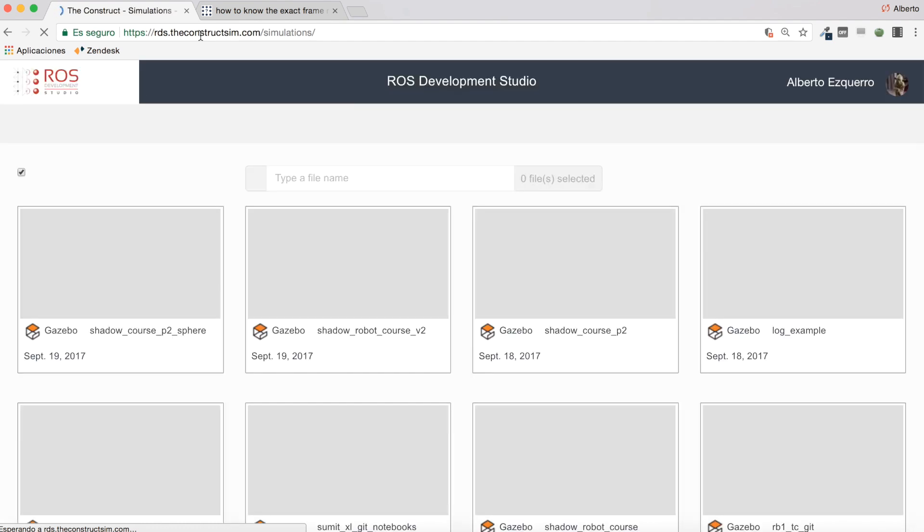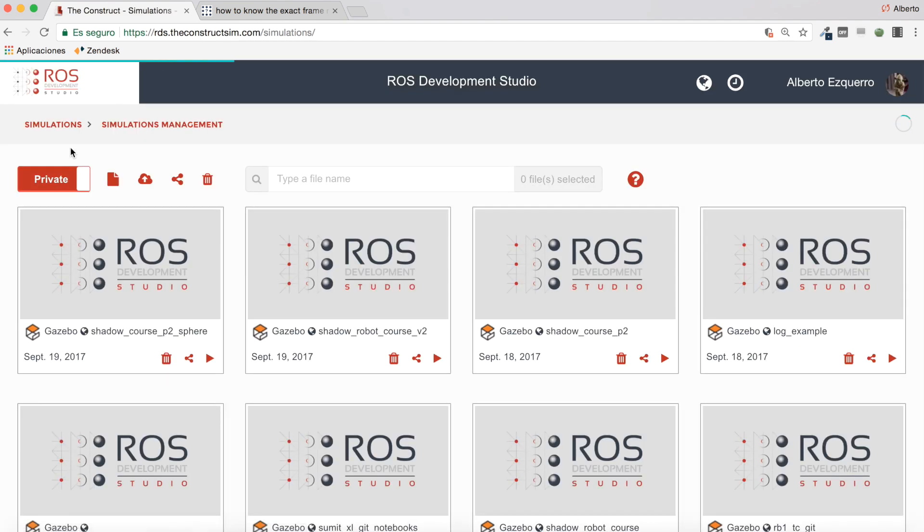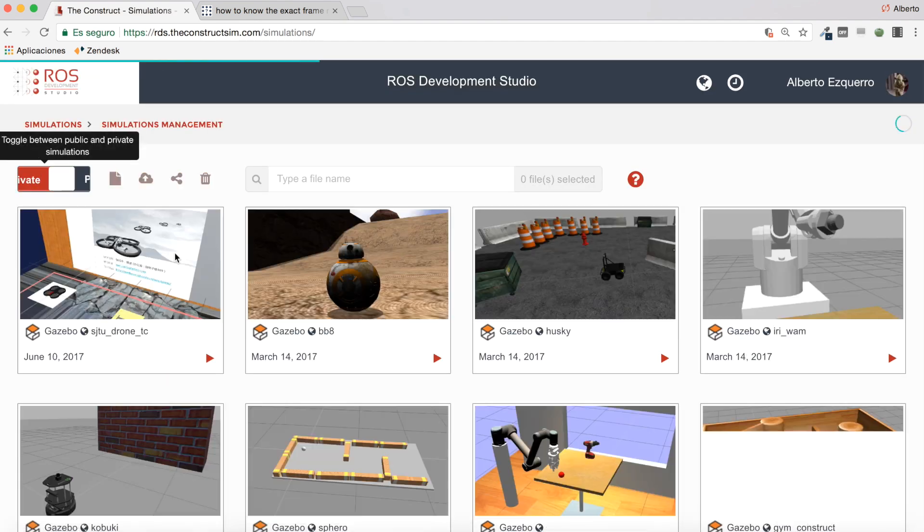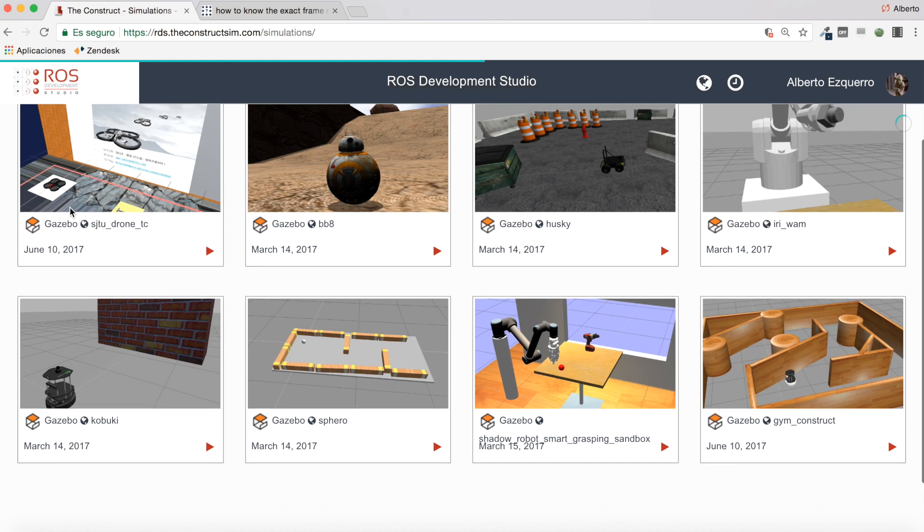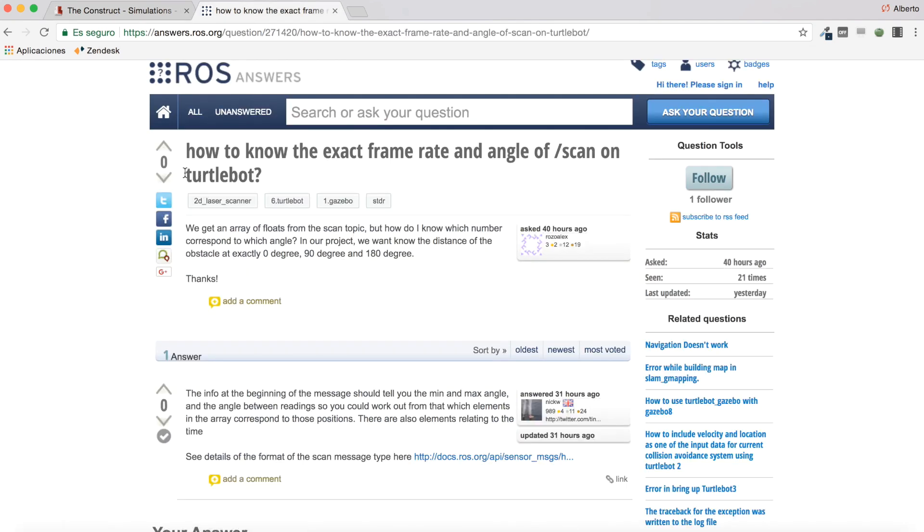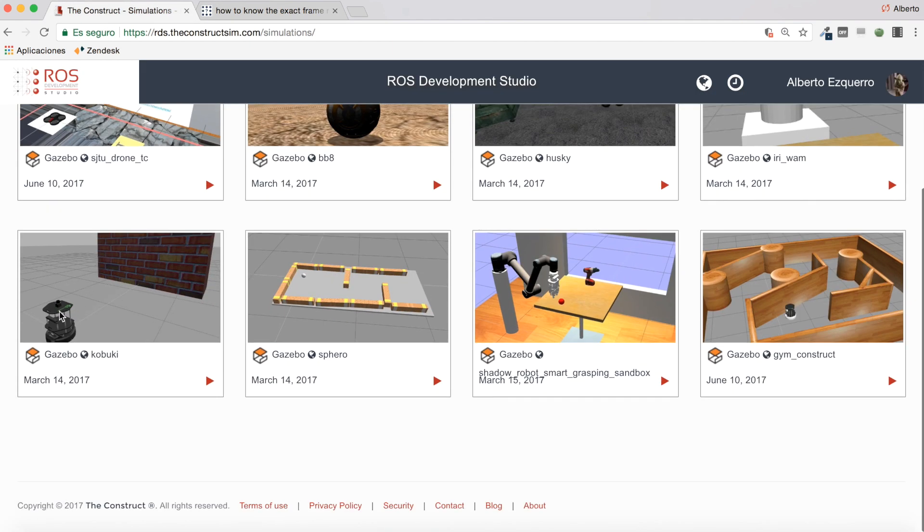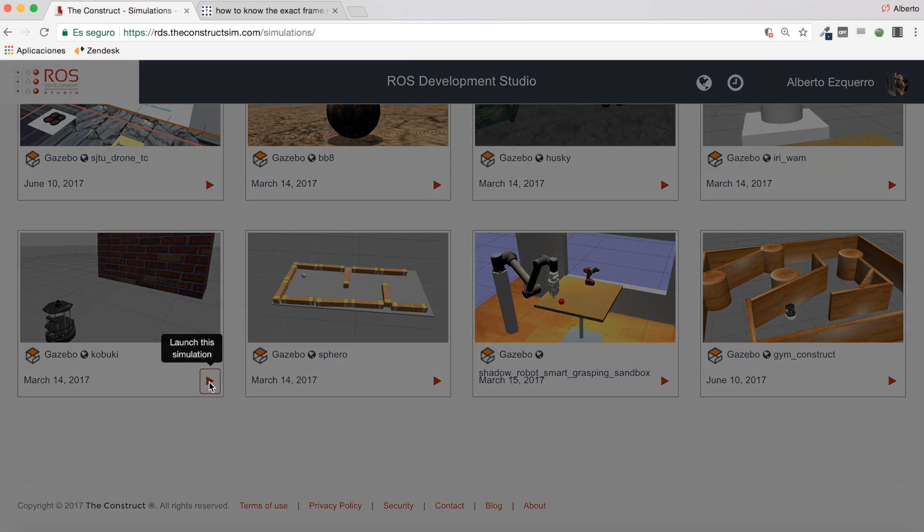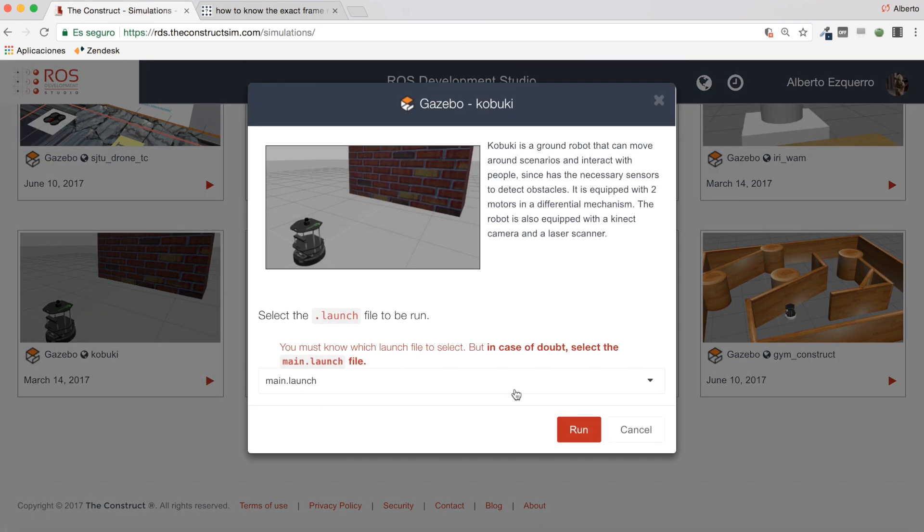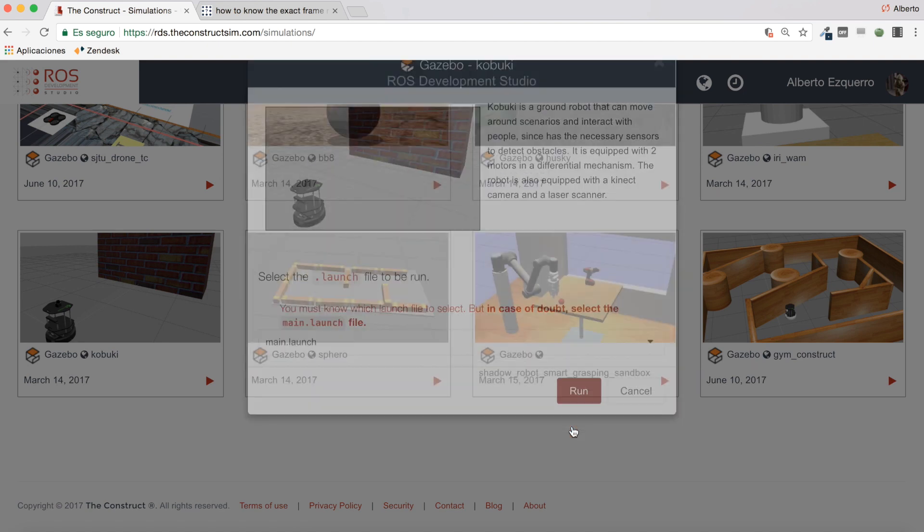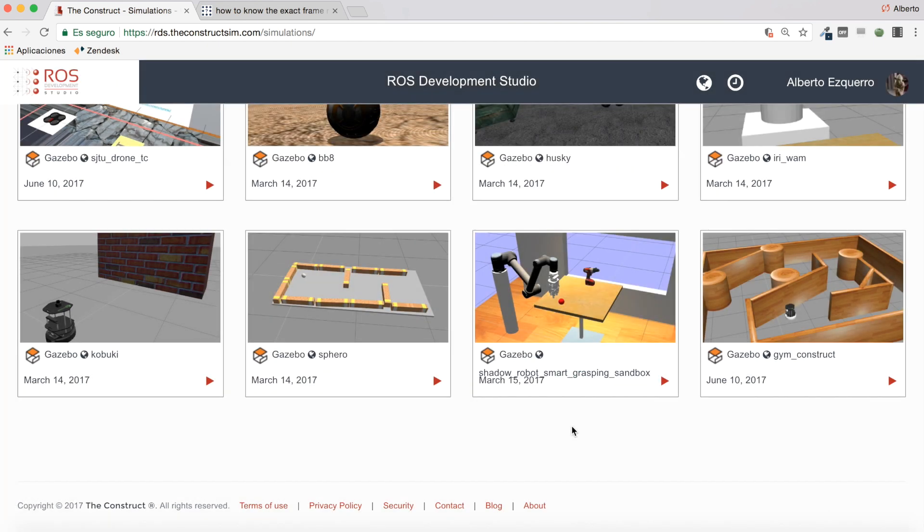I will use a Turtlebot simulation, this one, because in the question he's talking about the Turtlebot robot. So let's launch this simulation here and wait a few moments until it fully loads.